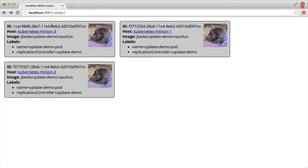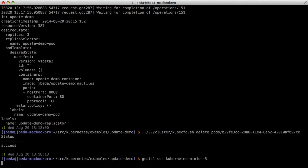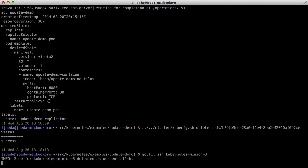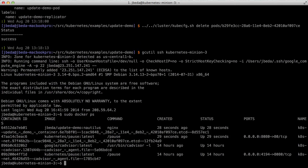If I SSH into that minion directly, that worker, we can see the docker containers running. Here's the docker container running NGINX.